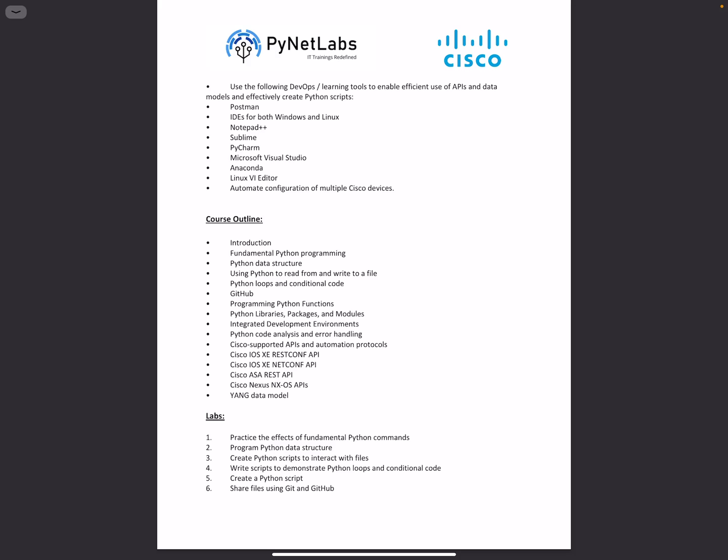We'll be looking at various standardized as well as vendor-specific data models and will understand how model-driven programmability is implemented in production scenarios. Using such model-driven programmability features along with protocols like NETCONF, RESTCONF, and REST API, we will implement automation on various Cisco platforms.